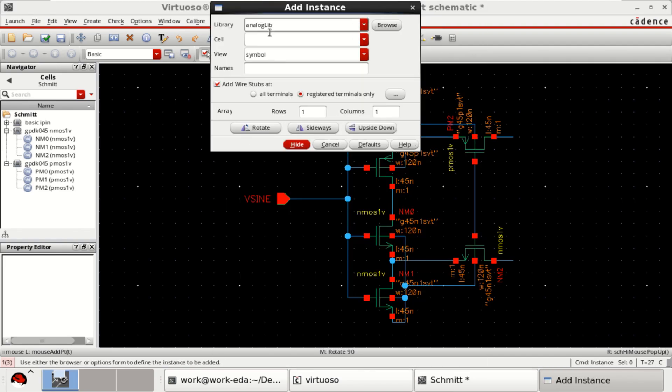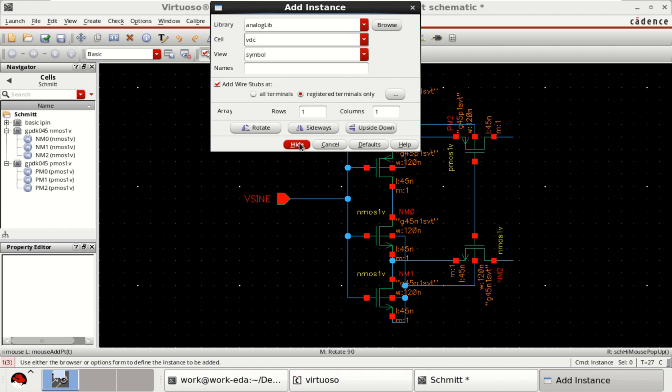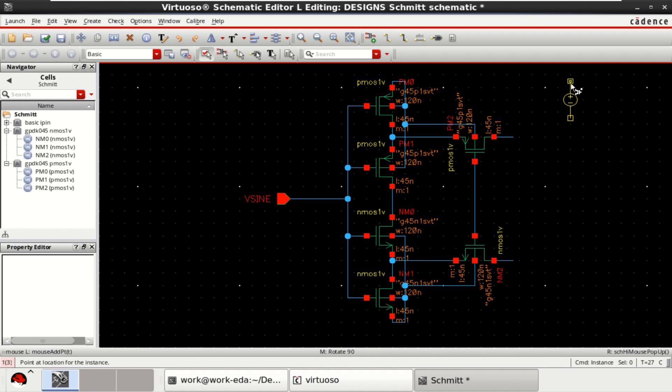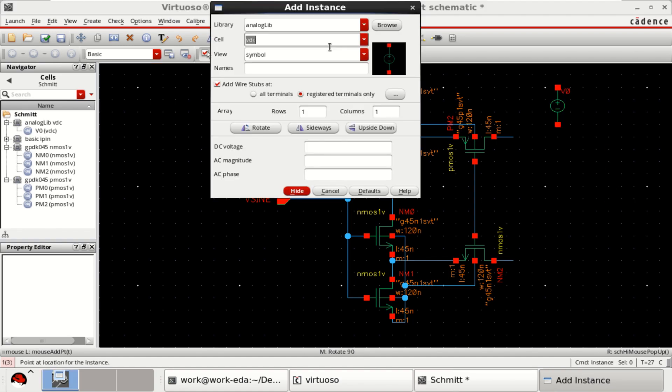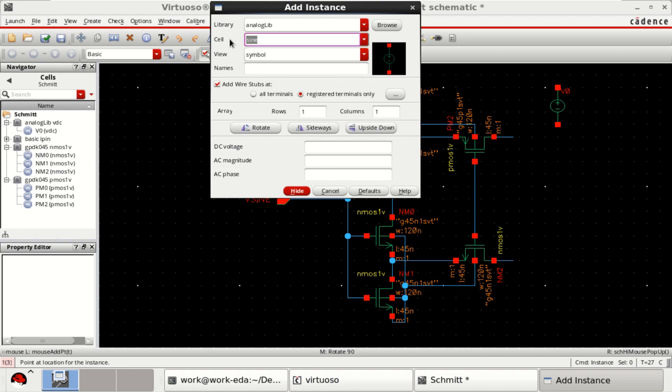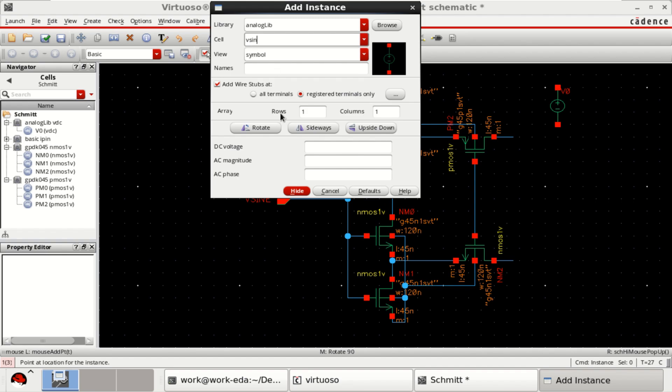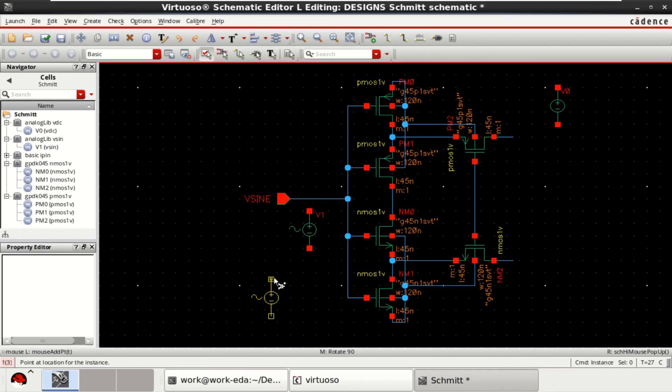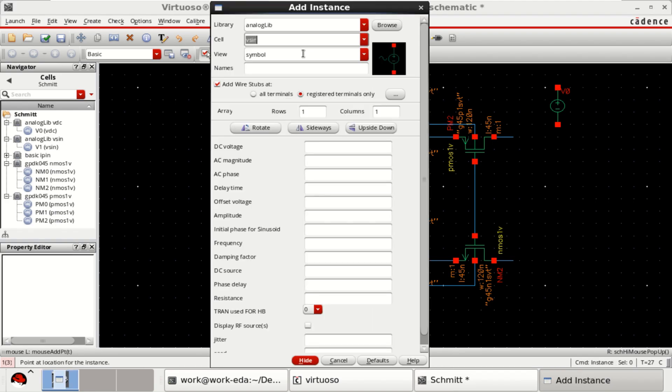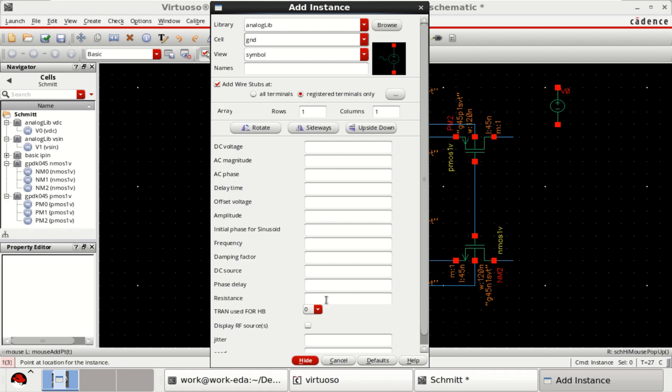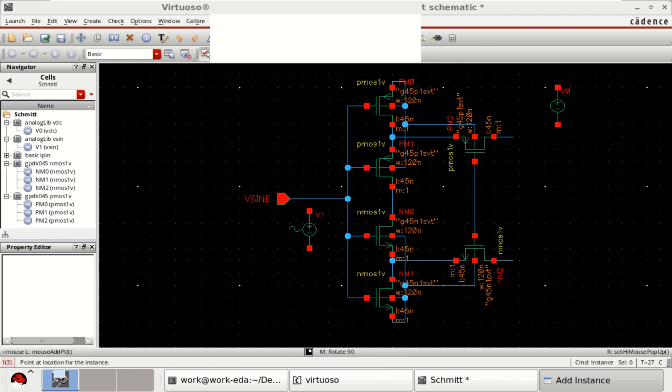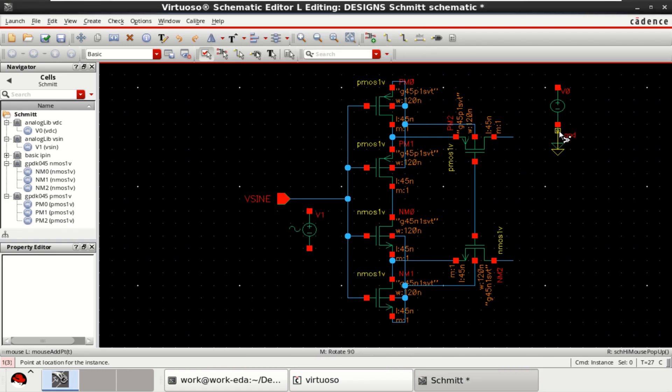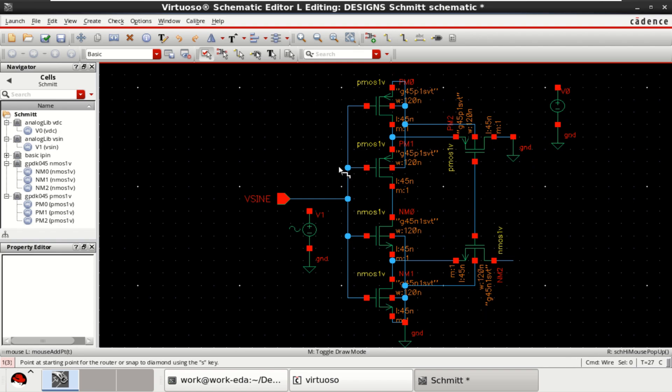Go to the analog library and search for VDC. Since we need to convert the sinusoidal input to square wave, get the ground, then connect the input. Provide the VDD here.